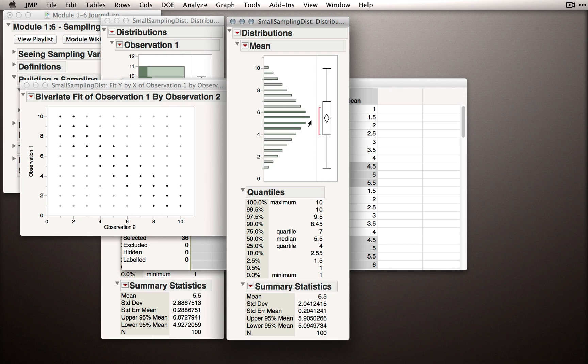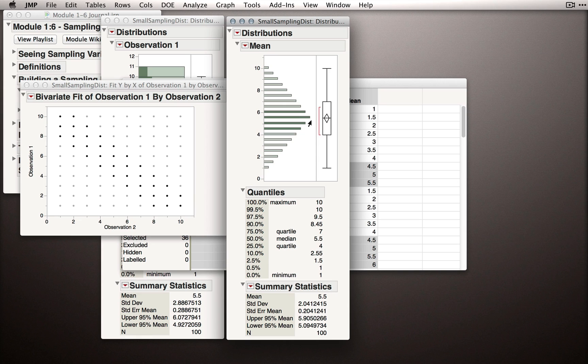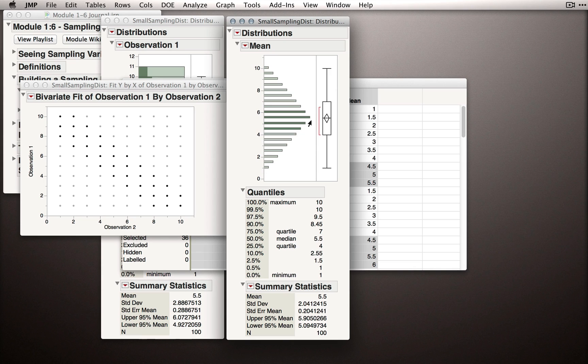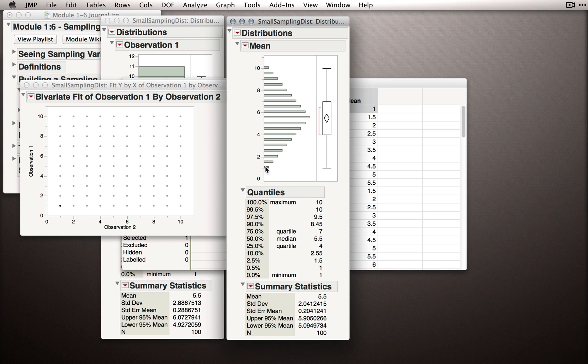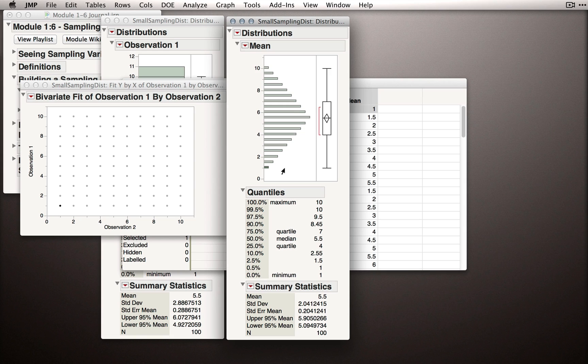So, in thinking forward about how we would use a distribution of sample means like this to make an inference, imagine there's something in the world that has that real population, values from 1 to 10 equally likely. Suppose we take two observations and take a mean, but we've actually treated those observations in some special way. Suppose we end up with a mean of 1. Now, we know something about the likelihood of getting a mean of 1 if we were simply taking a random sample of size 2.